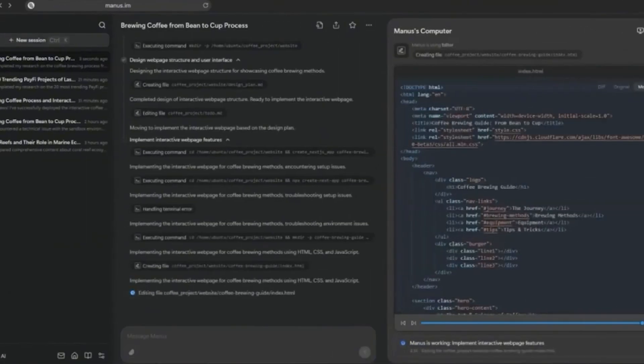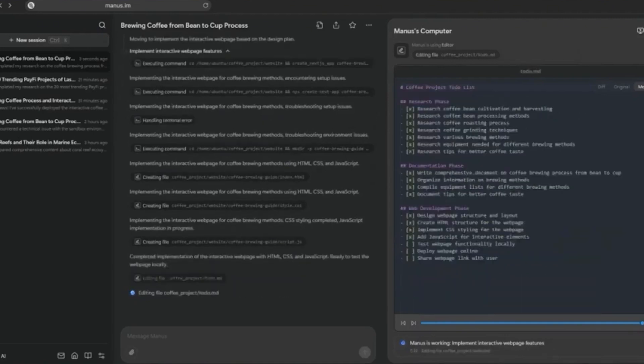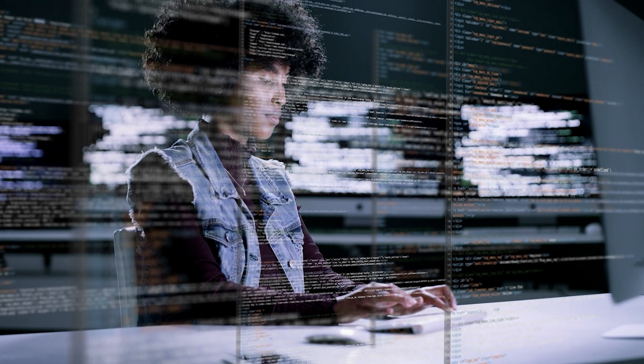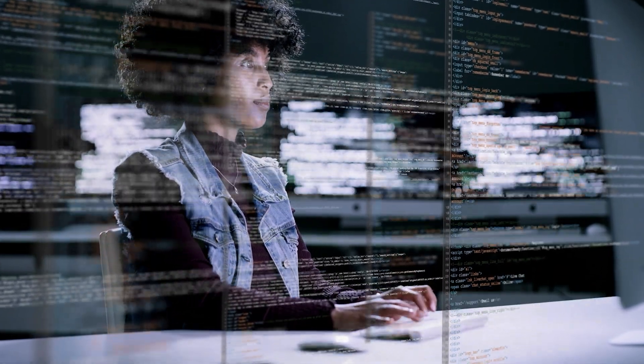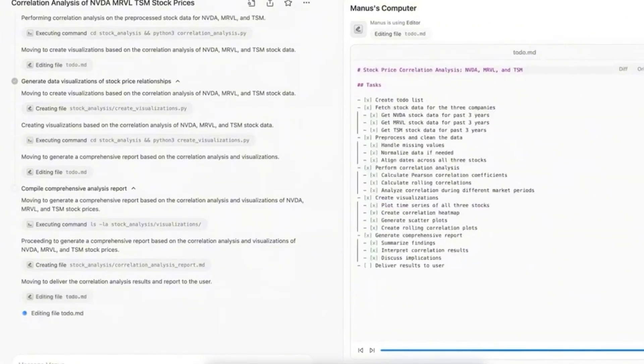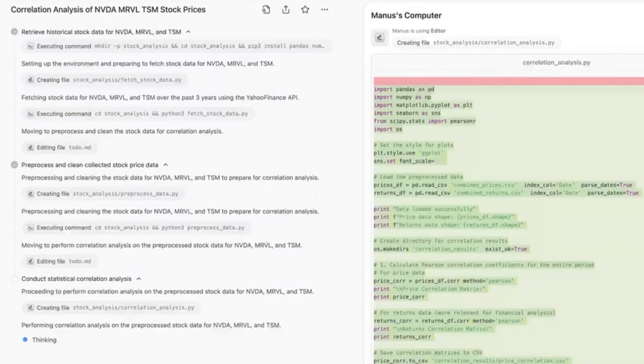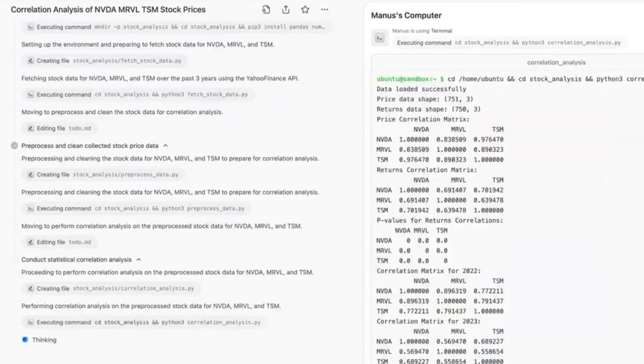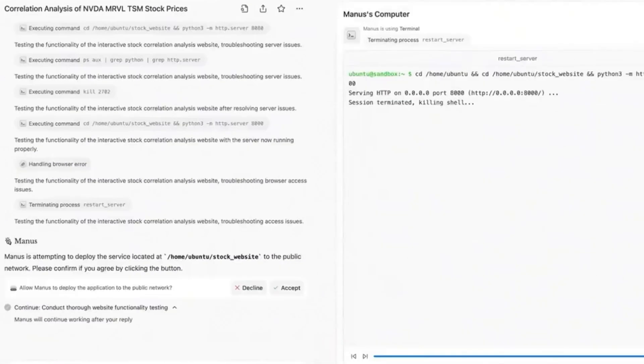Manus empowers businesses to automate their workflows effectively. Imagine having a tool that supports your coding needs and streamlines your data handling processes all in one package. It opens up so many possibilities for improving efficiency and reducing manual tasks.